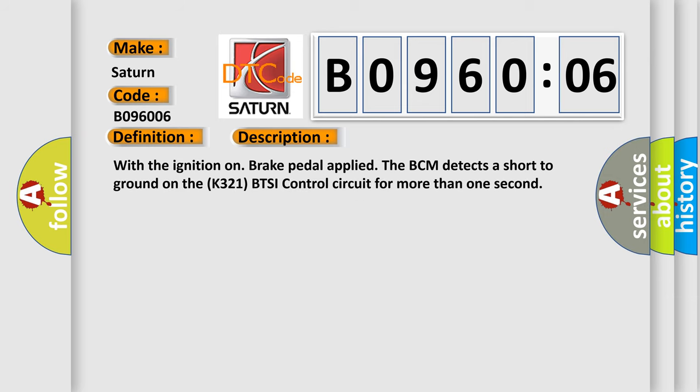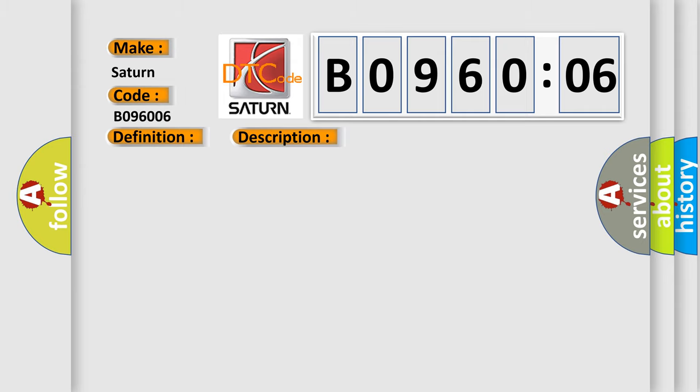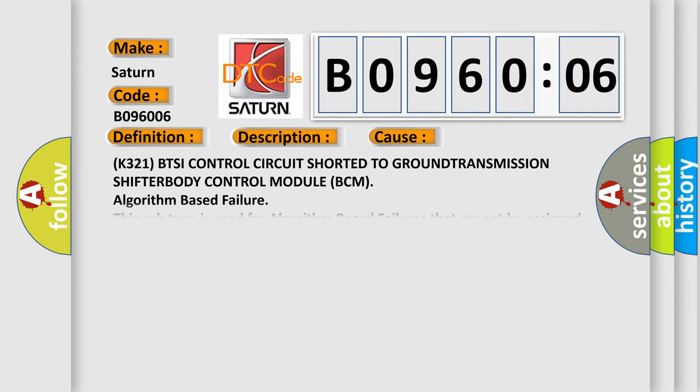With the ignition on brake pedal applied, the BCM detects a short to ground on the K321 BTSI control circuit for more than one second. This diagnostic error occurs most often in these cases.